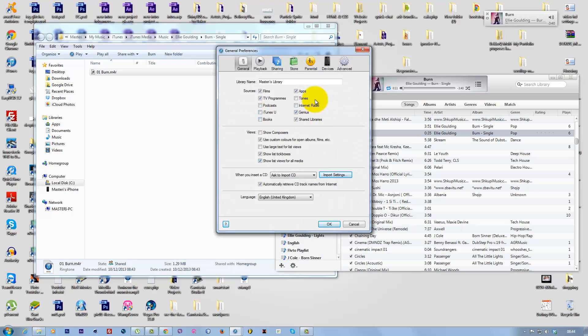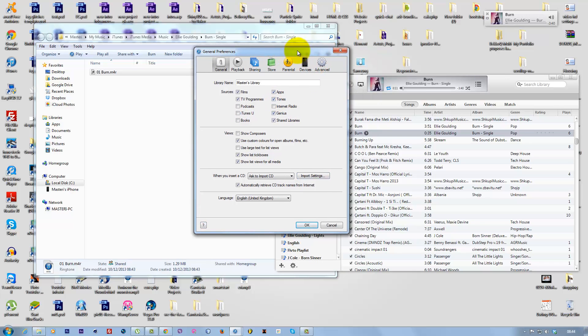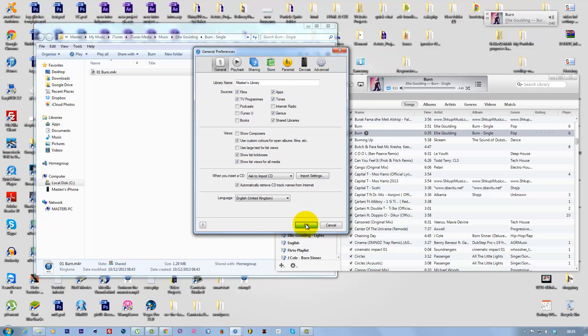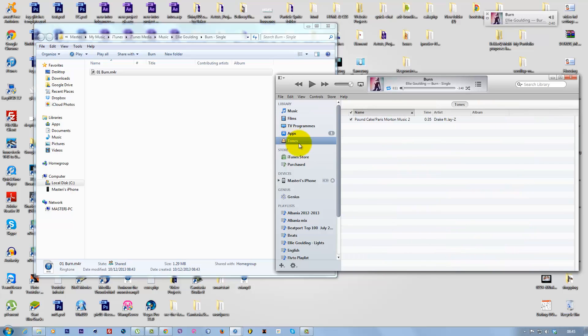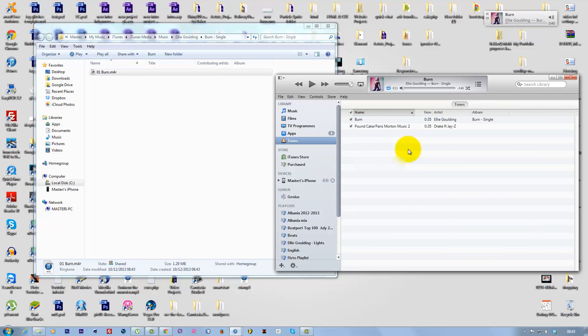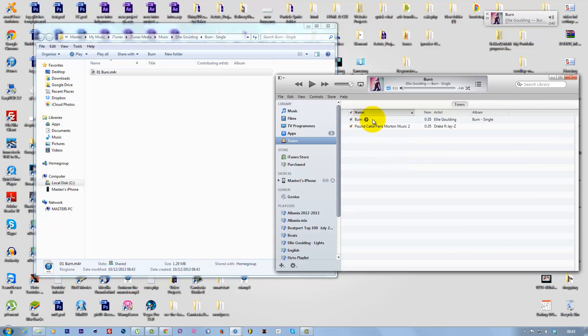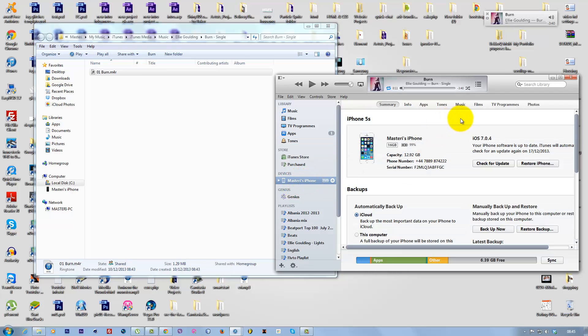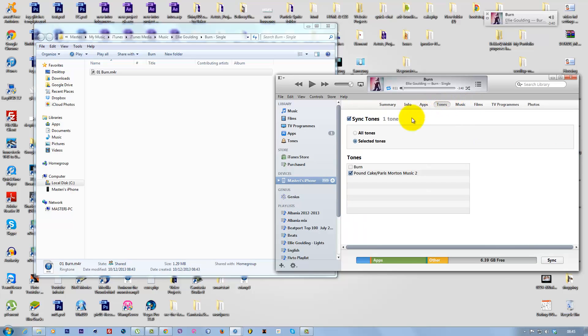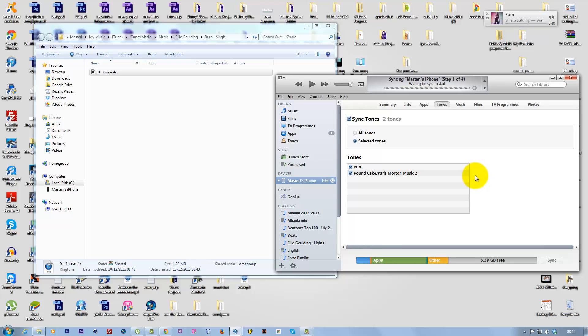Go to Preferences and check 'Tones' to enable ringtones. Click OK. Now you'll see Ringtones in the sidebar. Drag the file there. Connect your iPhone, go to Ringtones, check 'Burn,' and click Apply to sync.